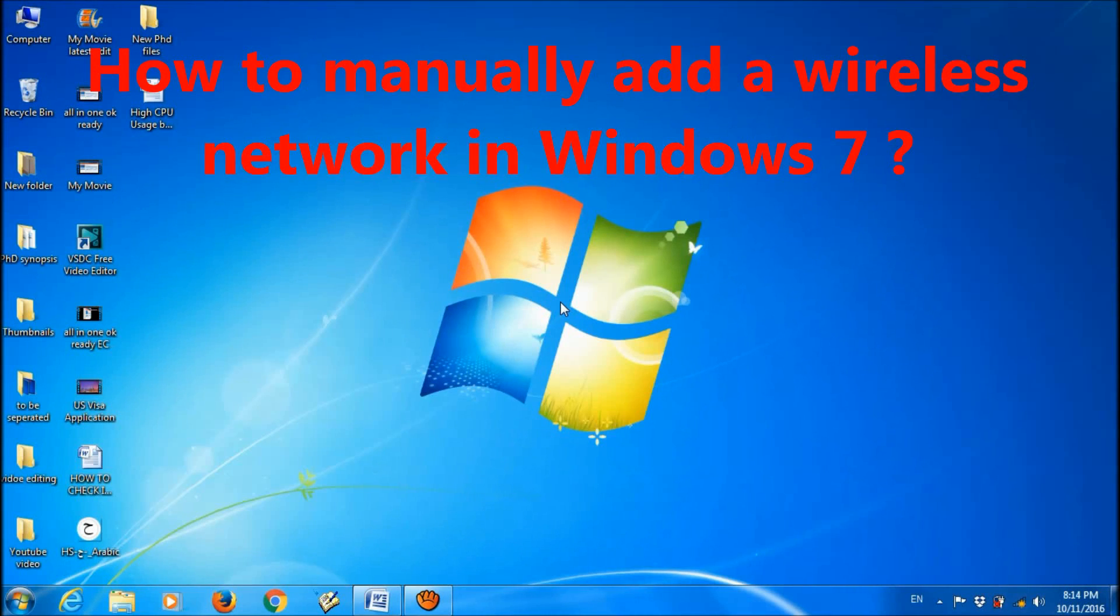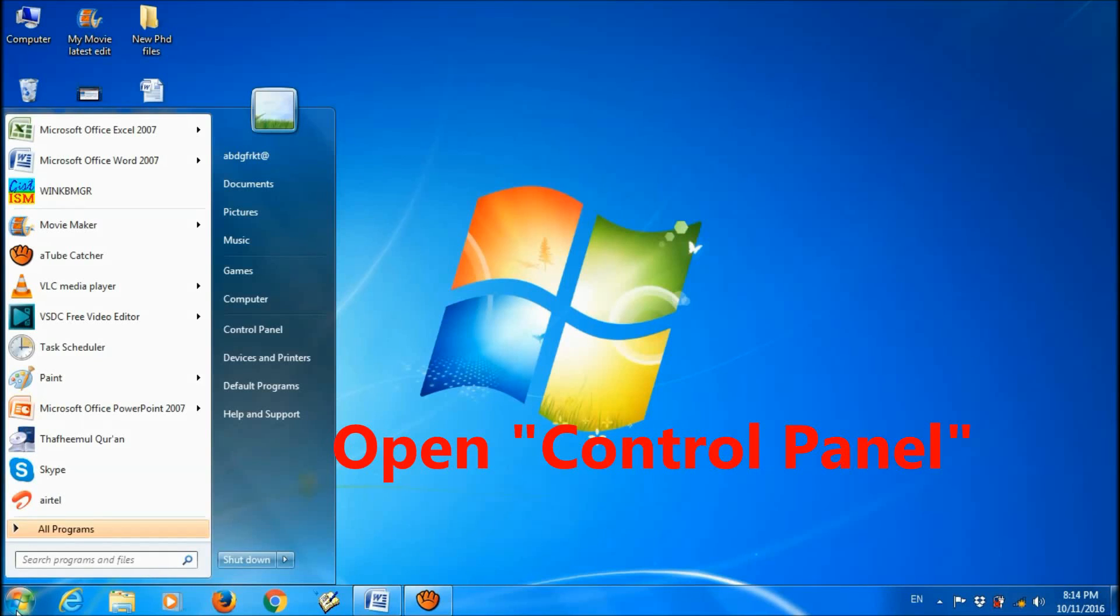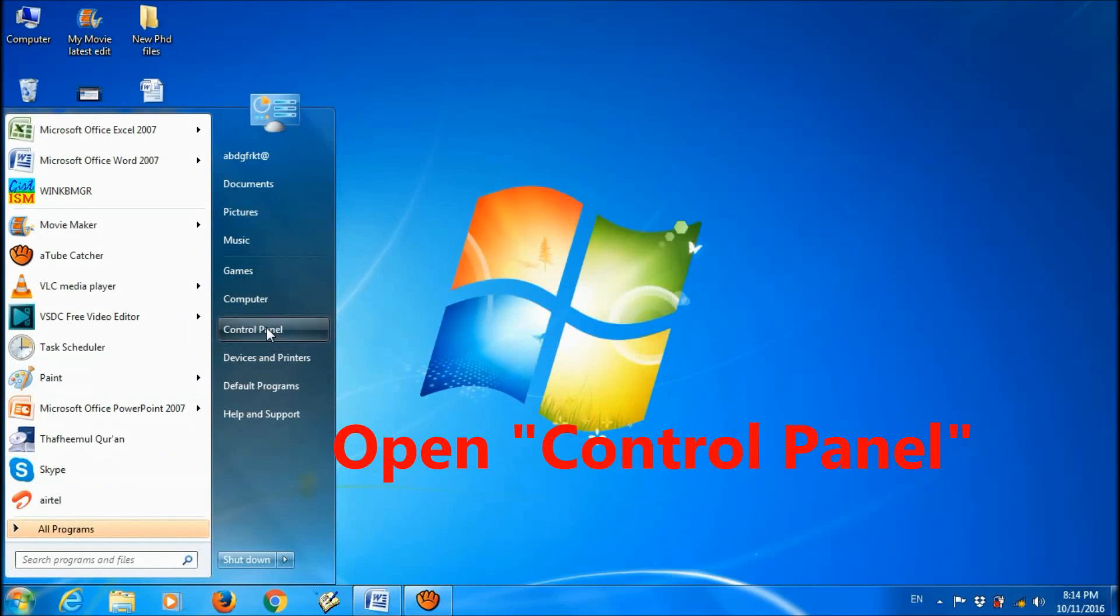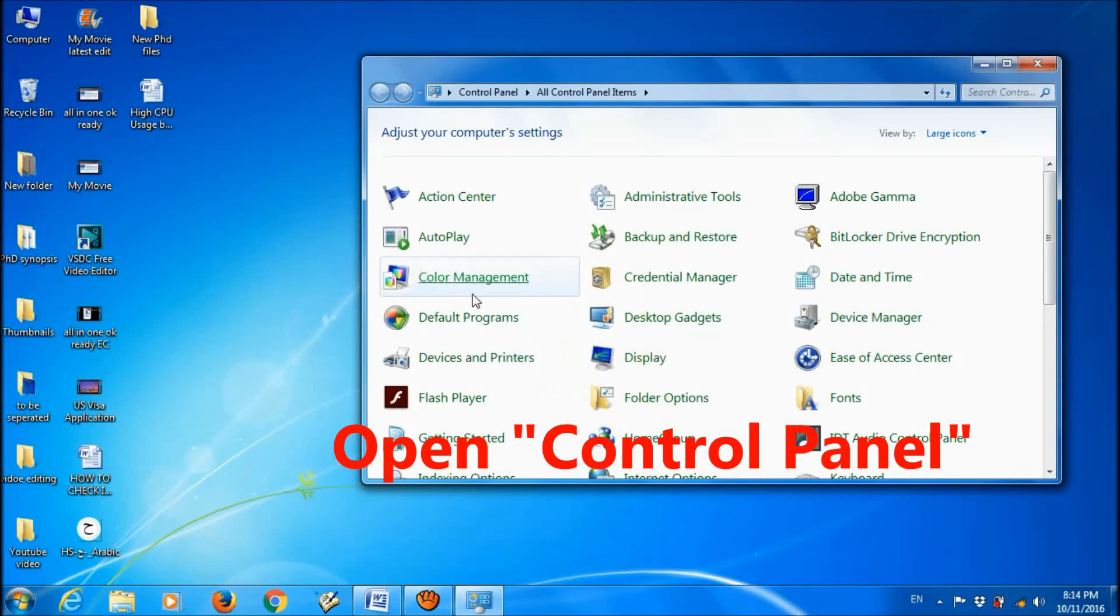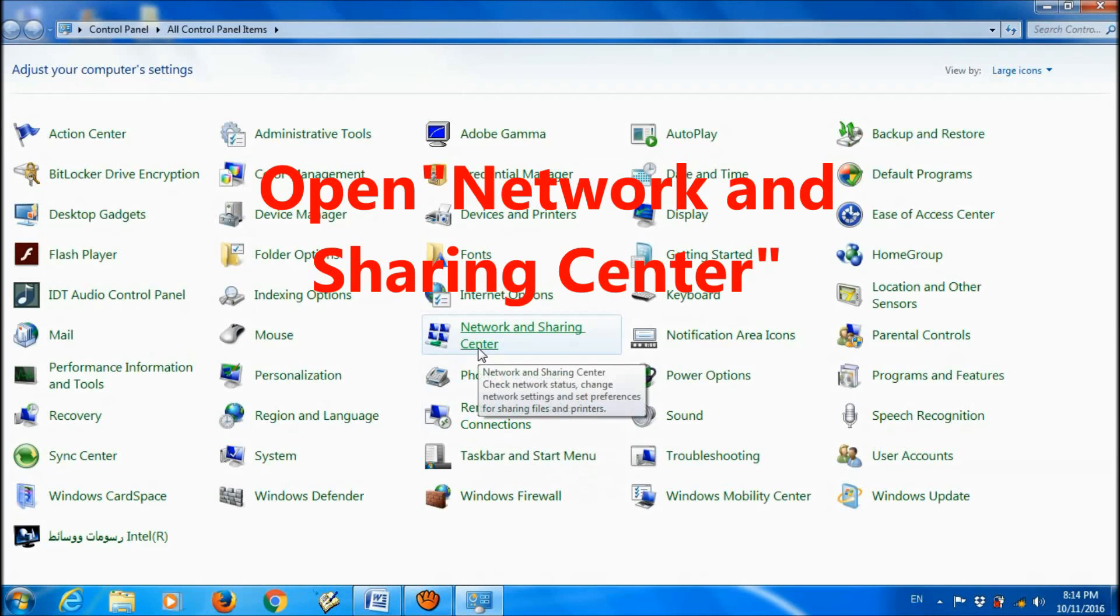Hello friends, in this tutorial let us learn how we can add a wireless network manually in Windows 7. For this purpose, click on the Start menu and choose Control Panel. In the Control Panel, open Network and Sharing Center.